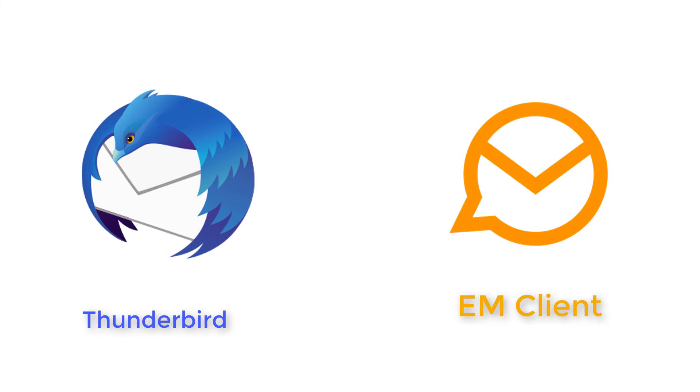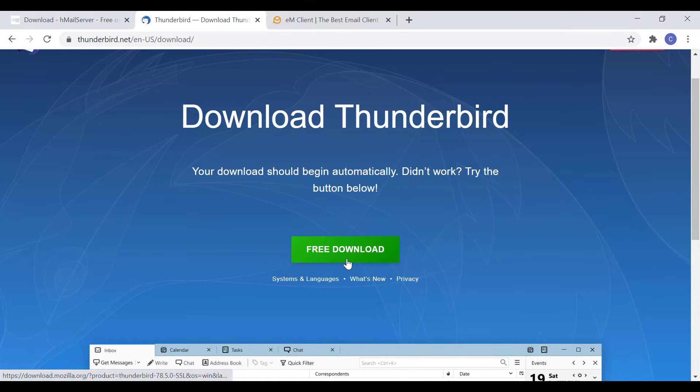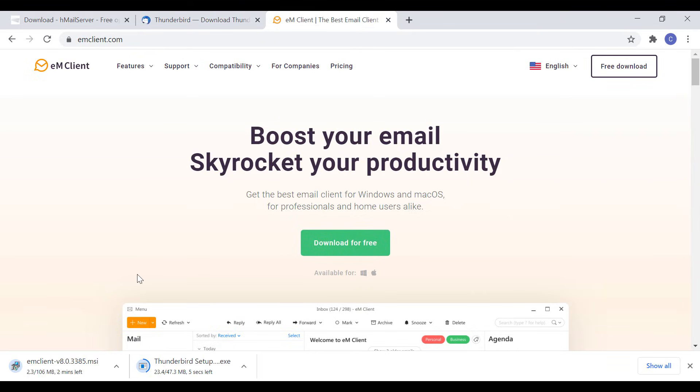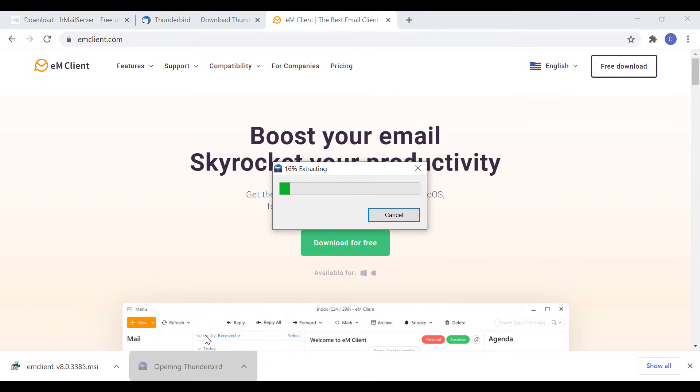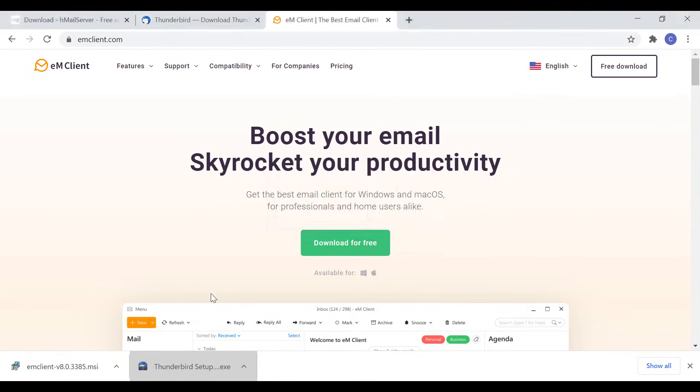Now I'll download 2 email clients, Thunderbird and EM client. The email clients will act as 2 different users. These 2 can be downloaded from their official sites. I will mention the links in video description. Both the clients are downloaded already. So let's first install Thunderbird.